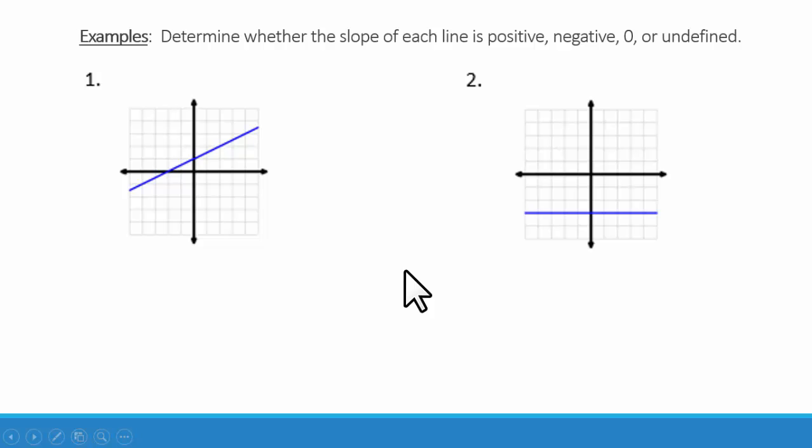Determine whether the slope of each line is positive, negative, zero, or undefined.